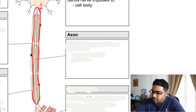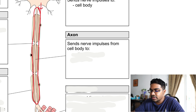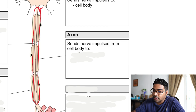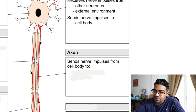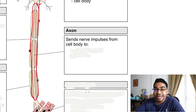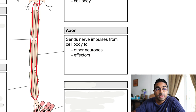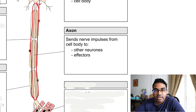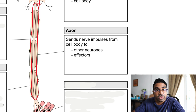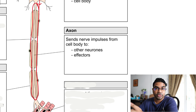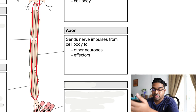The axon sends nerve impulses from the cell body to, depending on the type of neuron, either other neurons or directly to the effectors. The effectors are organs or tissue that carry out a response to the stimulus.